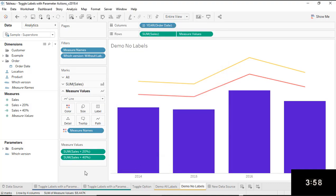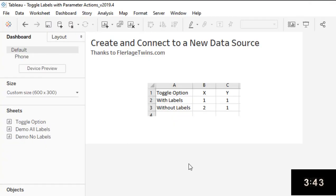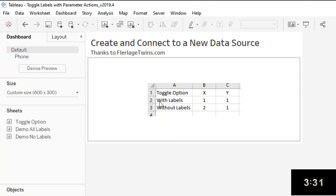The next thing we want to do is create the buttons we're going to click on to toggle labels on or off. To do that, we need to create and connect to a new data source. This data source can be an Excel file — you're not going to join, union, or blend it with your data, which is kind of amazing. I've got a field for 'toggle option' using the same values as my parameter — 'with labels' and 'without labels' — plus X and Y coordinates to dictate where the buttons sit on the dashboard. Big thank you to Kevin Flairledge for this idea.